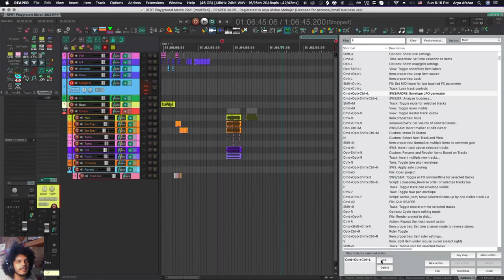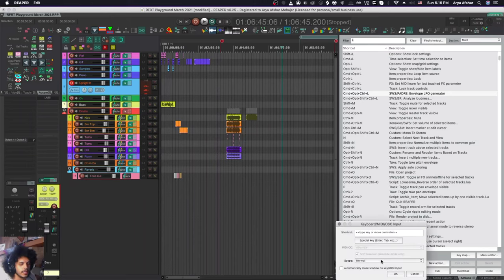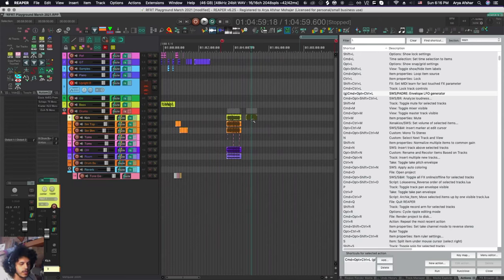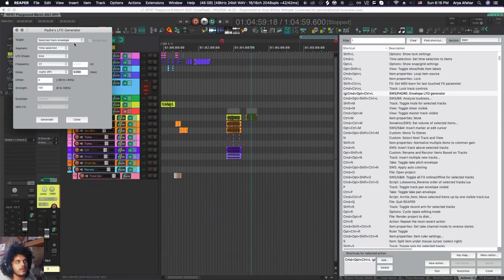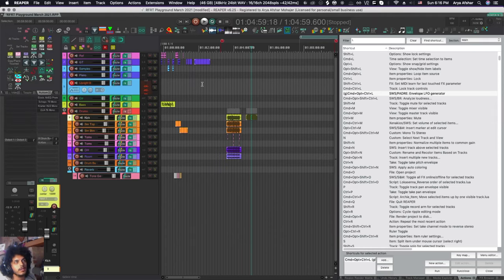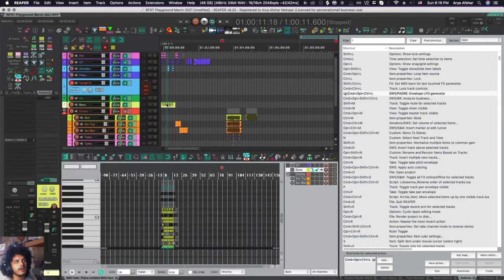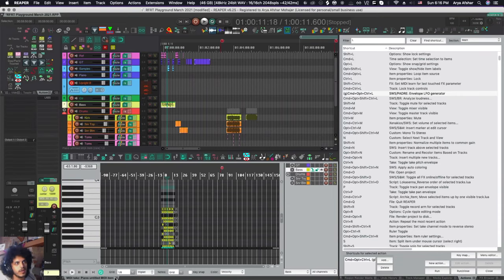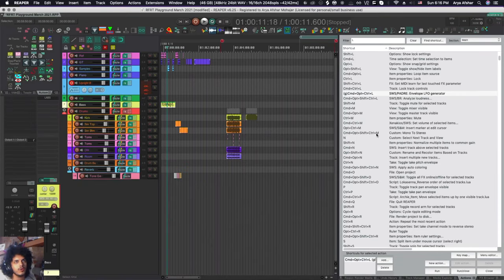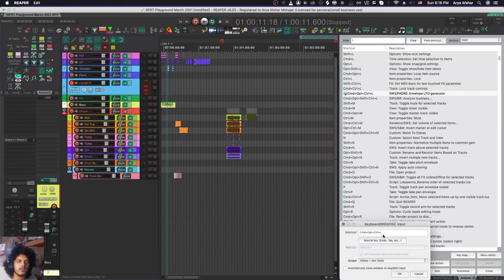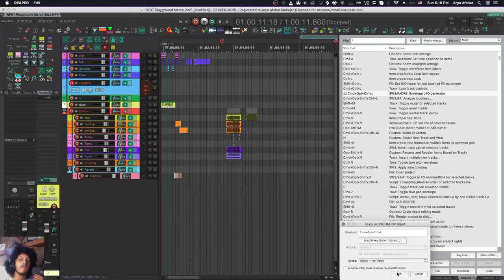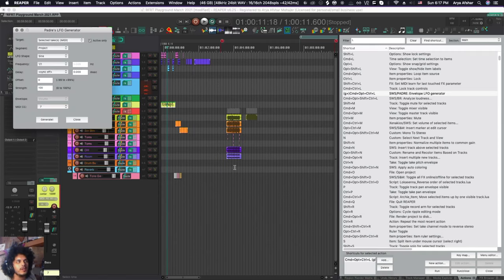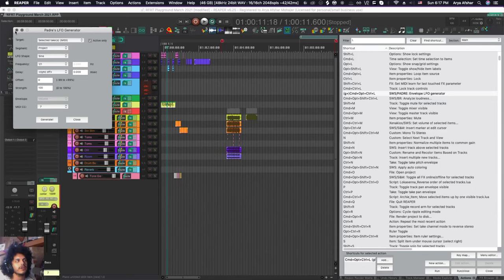But what about something like command option control and L? Well, actually this is a great candidate for a global hotkey because the Padre LFO generator can generate LFO values both in the track envelope but also in selected takes MIDI. So I can be in the MIDI editor and I may want to open an envelope generator so I can set that scope to global and I can even set it to global plus text fields because this doesn't type anything. I never need to press this in a text field. If I am pressing it in a text field, I probably didn't notice that I'm in a text field and my focus is not where I want it to be. So I want wherever I am, whatever I'm doing to press this and get the Padre LFO generator.